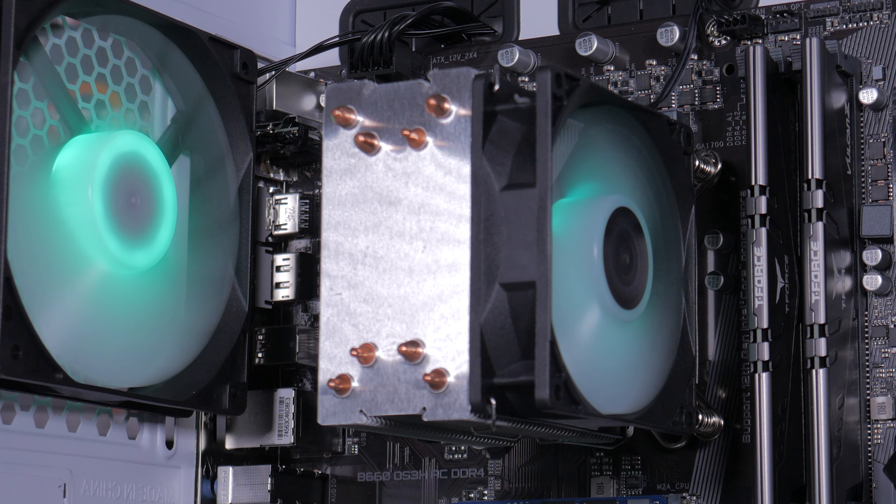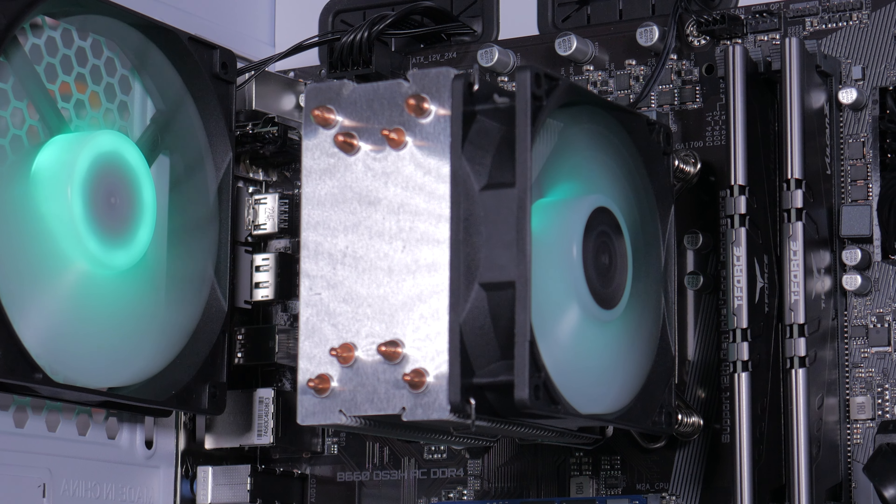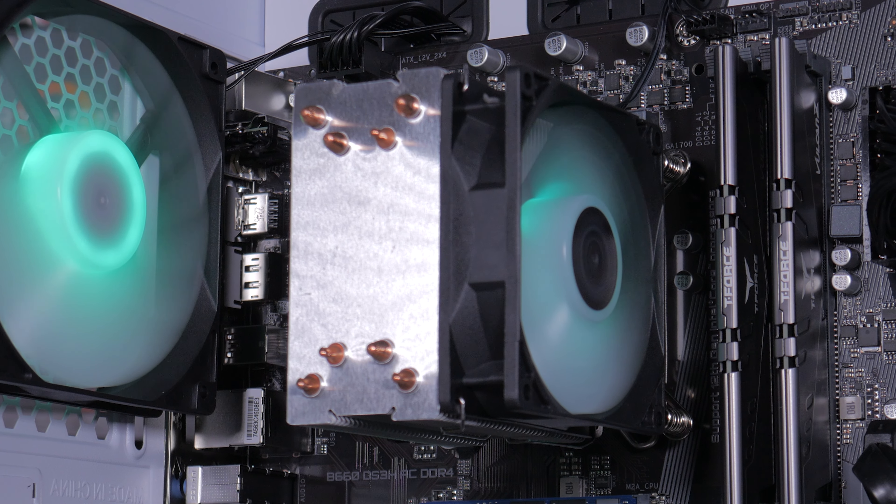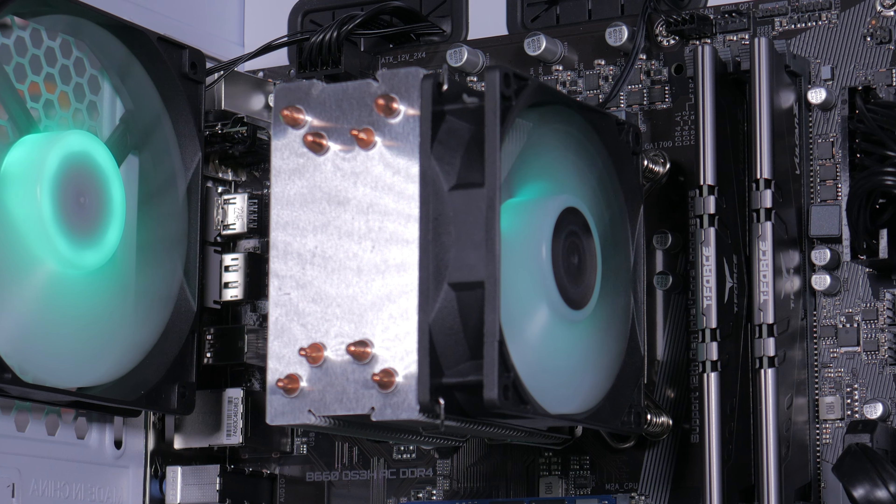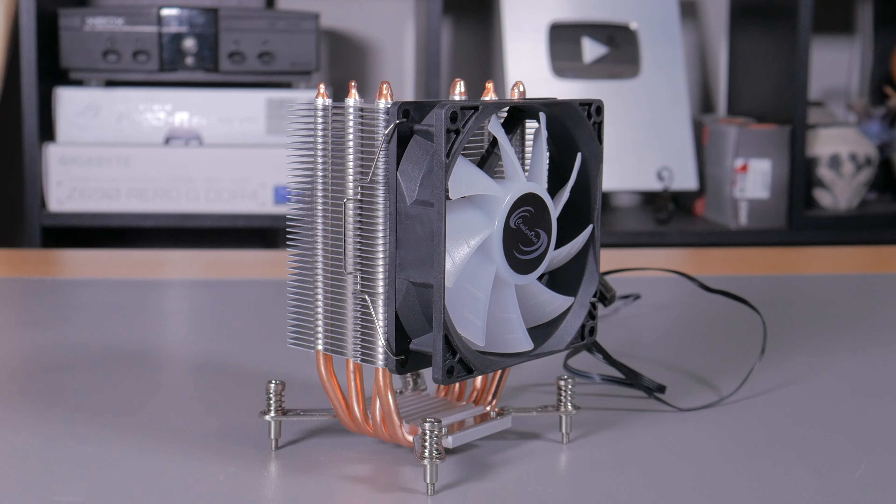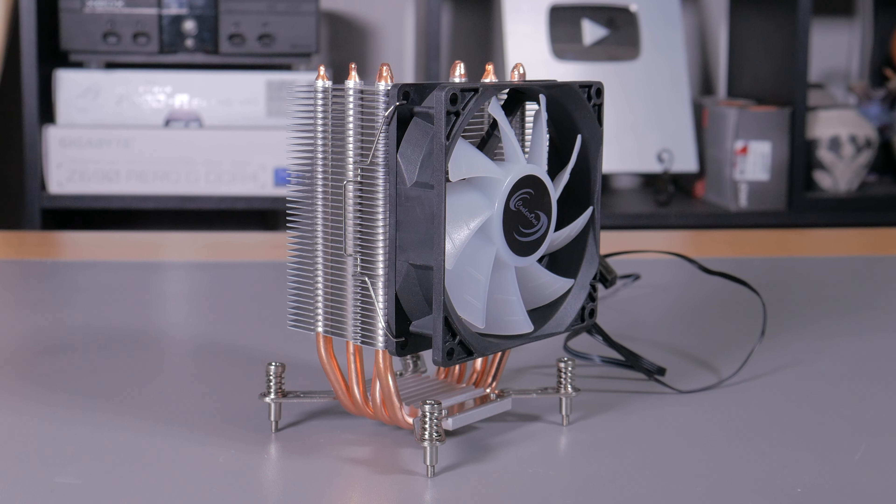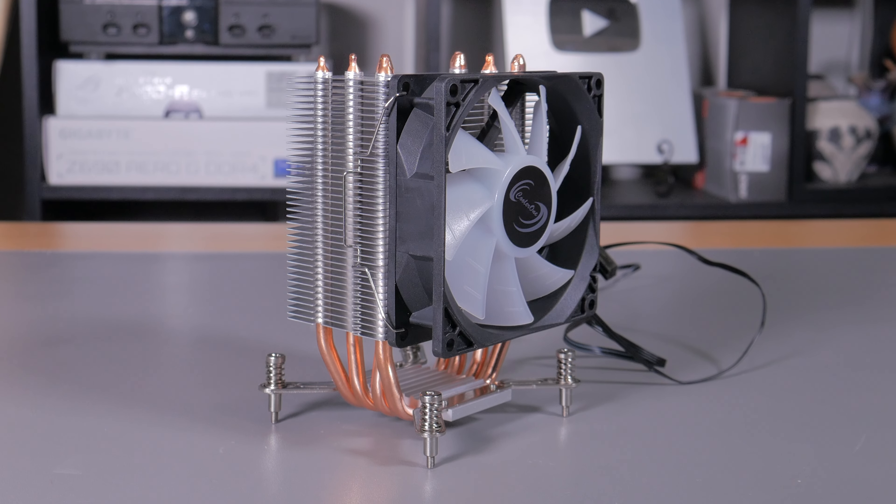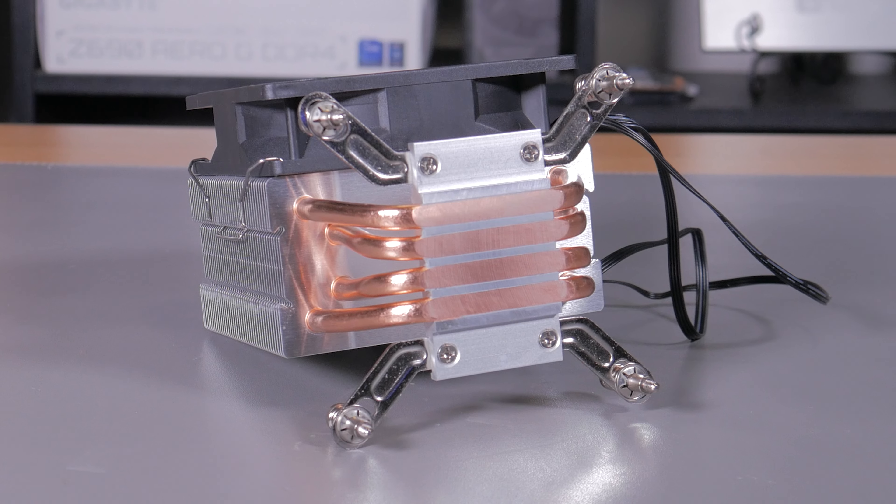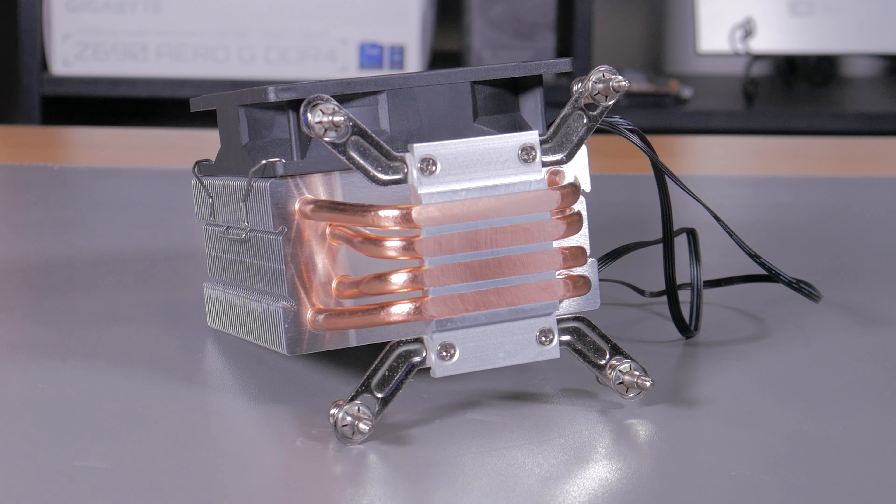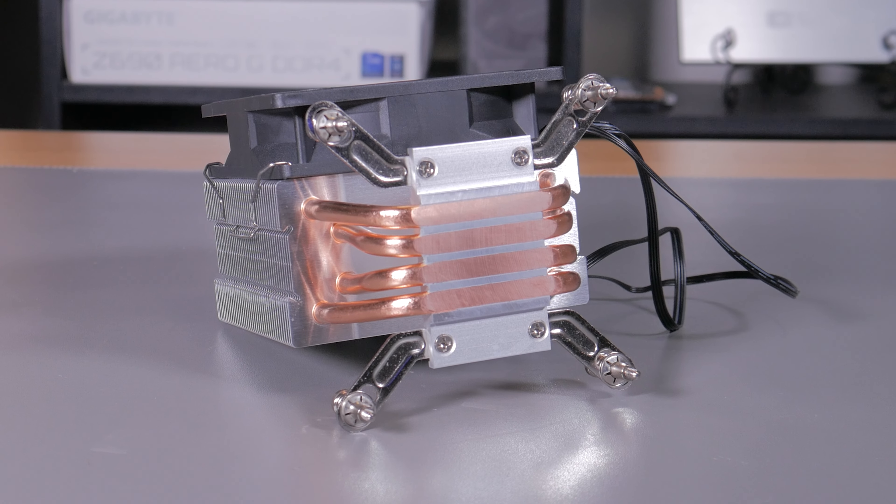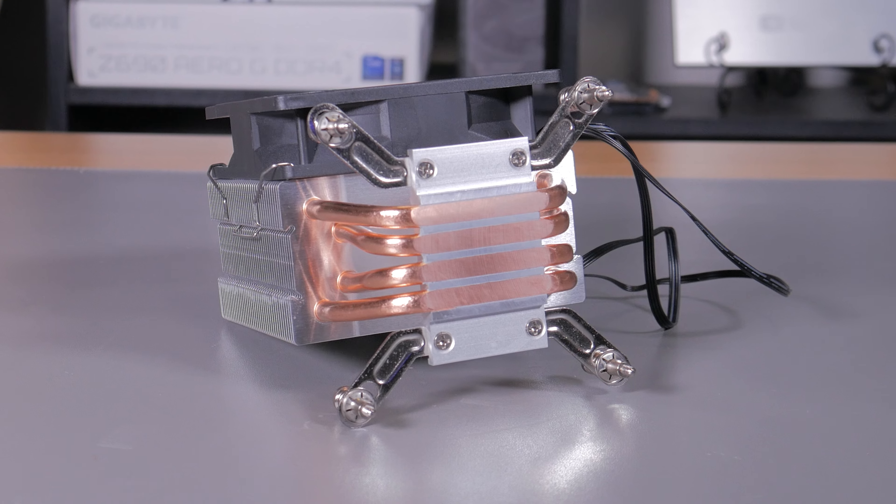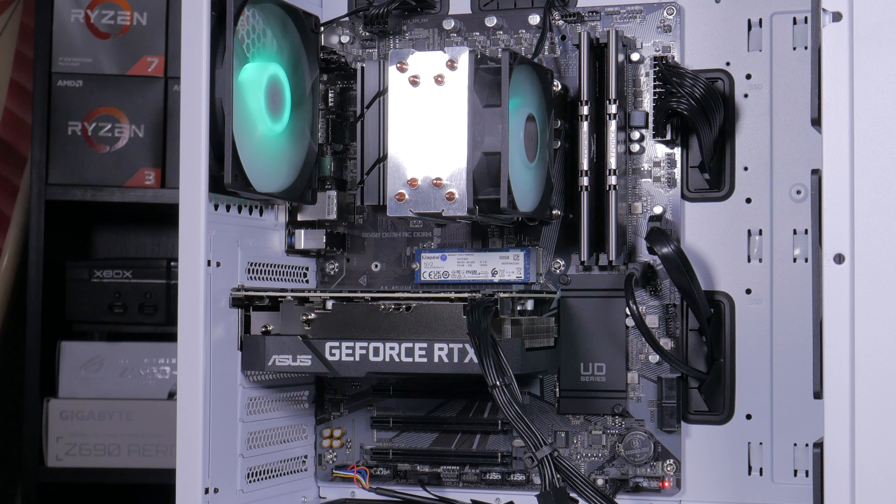To cool this CPU Skytech went with a small tower style cooler which features plenty of copper heatpipes, a decent sized fin stack and a 92mm RGB fan. This is a really good pairing with the 12400F which you'll be able to see temps in the benchmark section and is definitely a major step up from the Intel stock cooler.